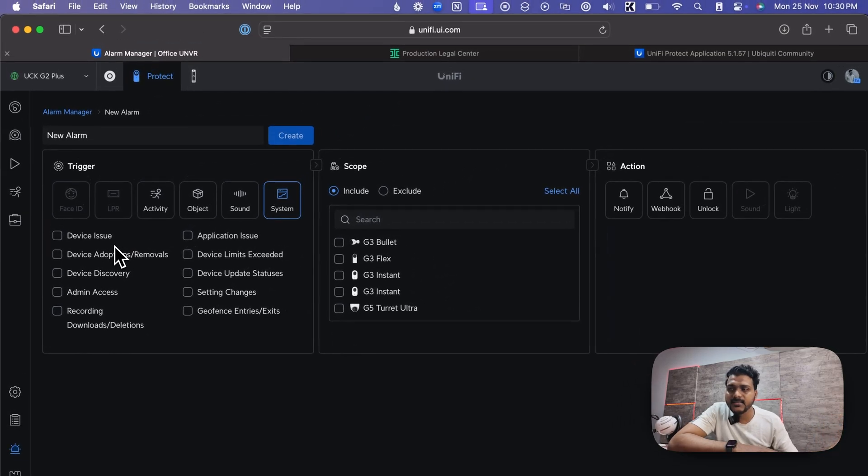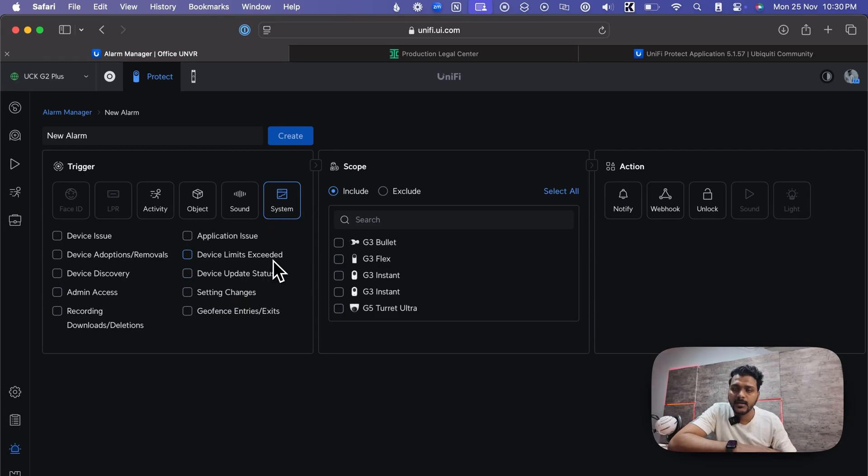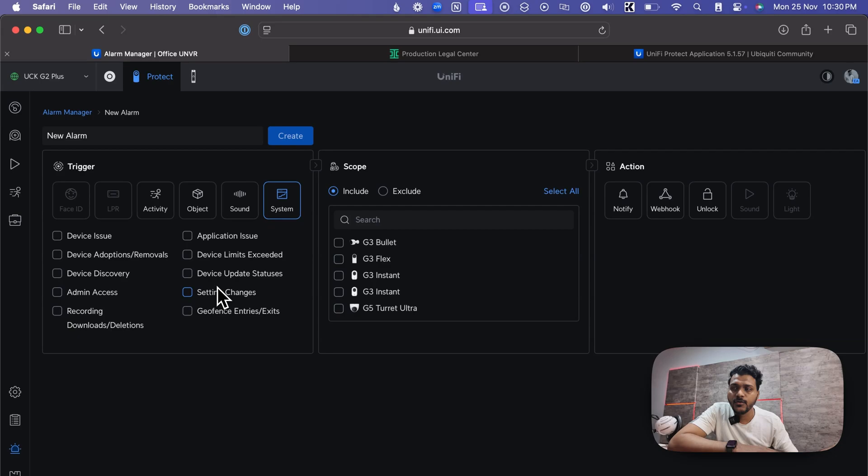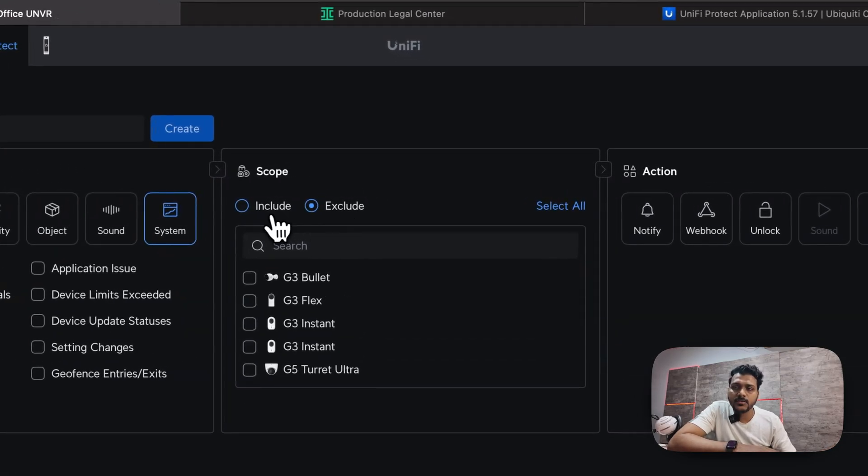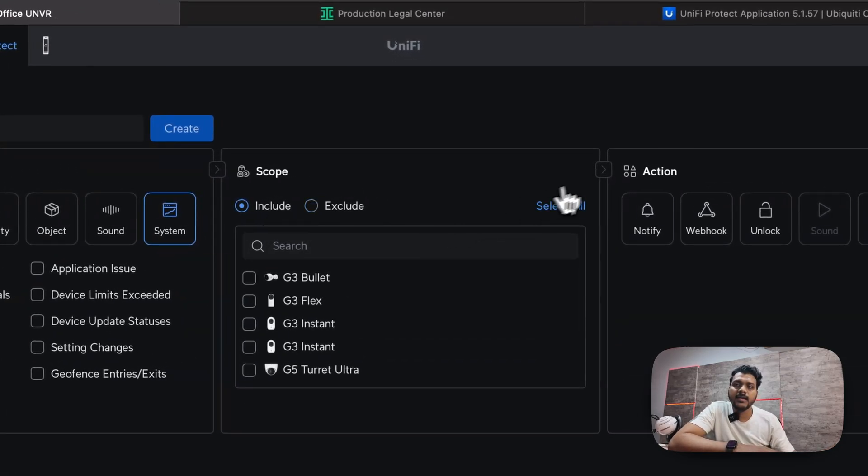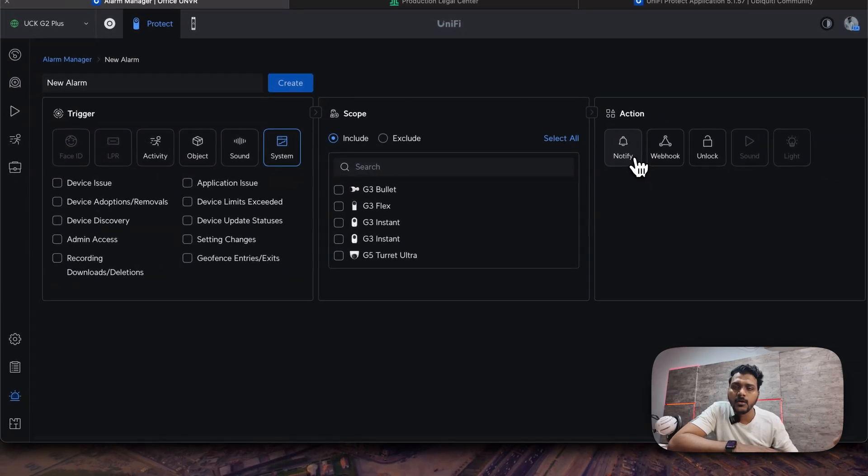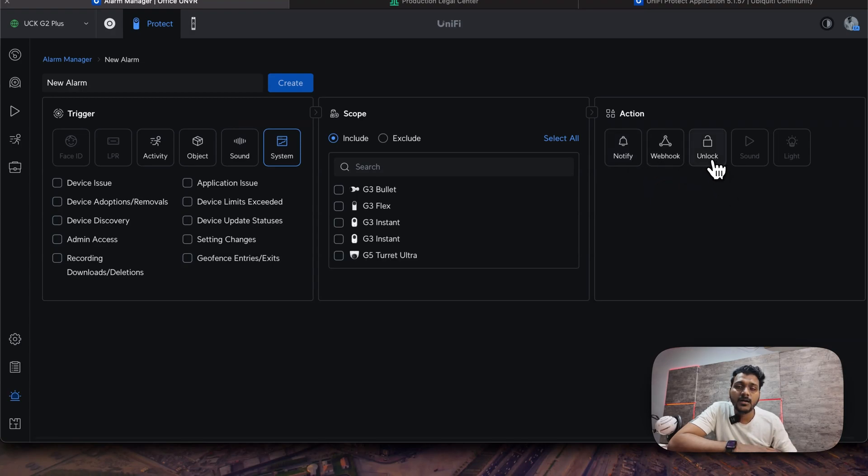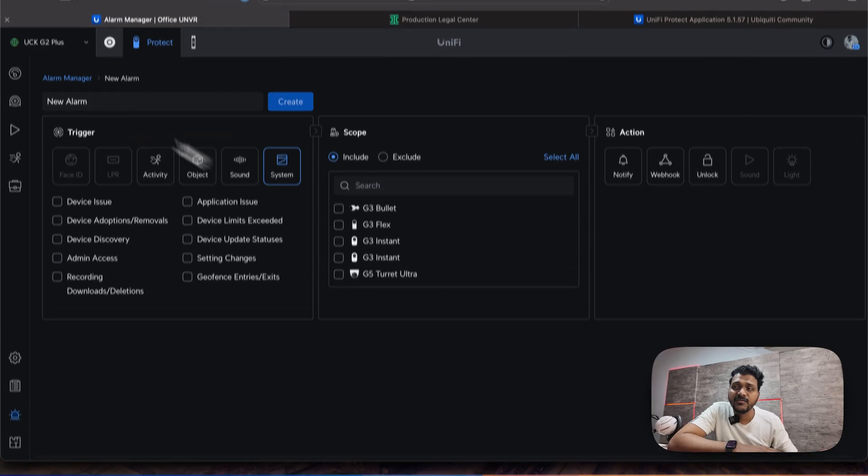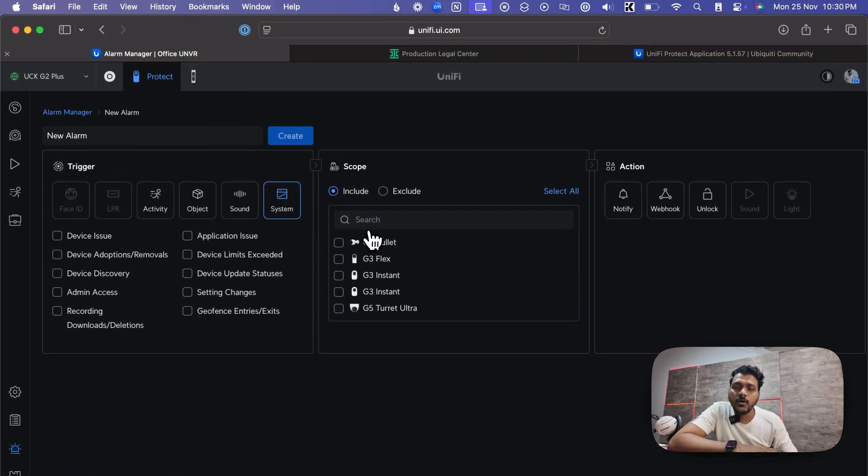For the system like the device issue, adoption, admin access, recording download and delete. That will give you a notification and you can include all the cameras. Even you want to exclude you can. And the action, you can notify on all admins or on specific admins, and even you can set the webhook URL.